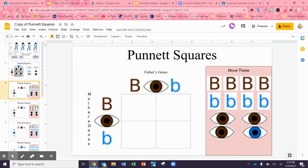So let's go ahead and do one. Here we have a heterozygous dad — he has brown eyes — married to a heterozygous mom. We are going to predict the outcome of their children. This is just a prediction, and they're 25 and married, so don't worry about that.